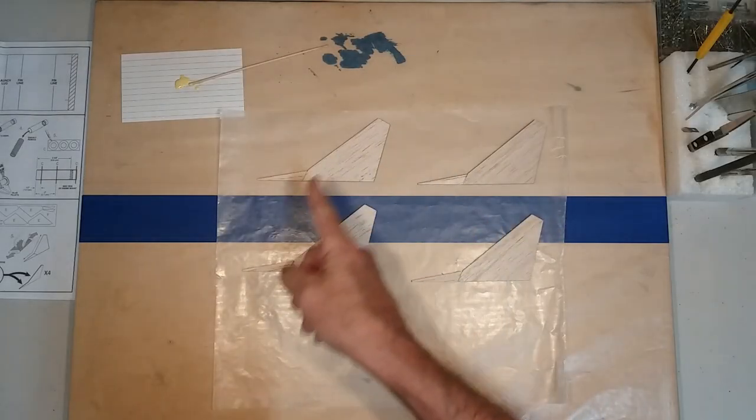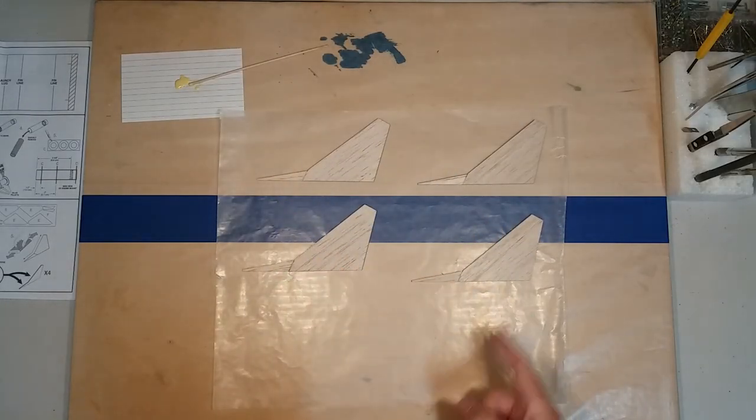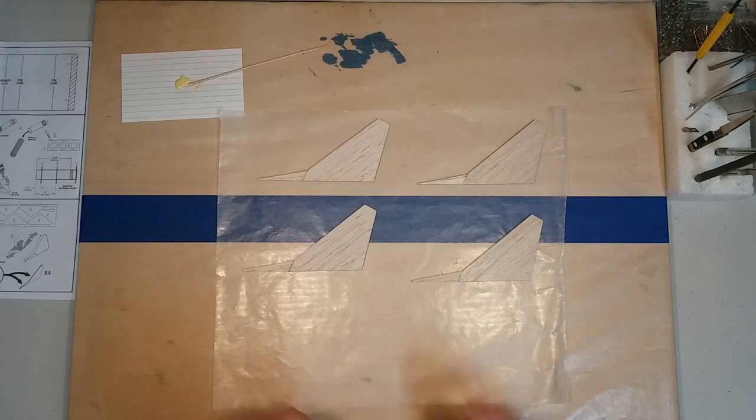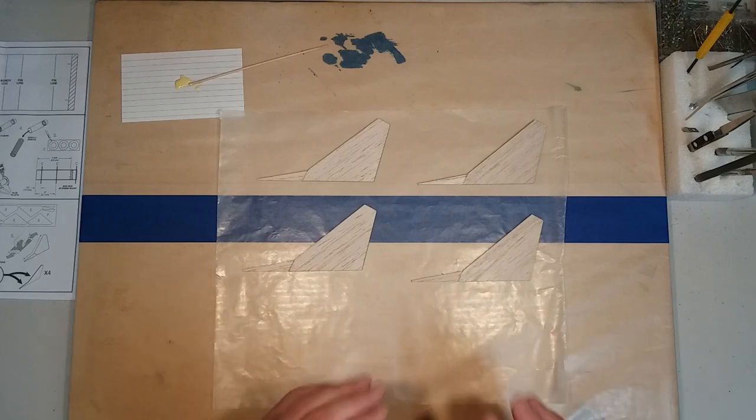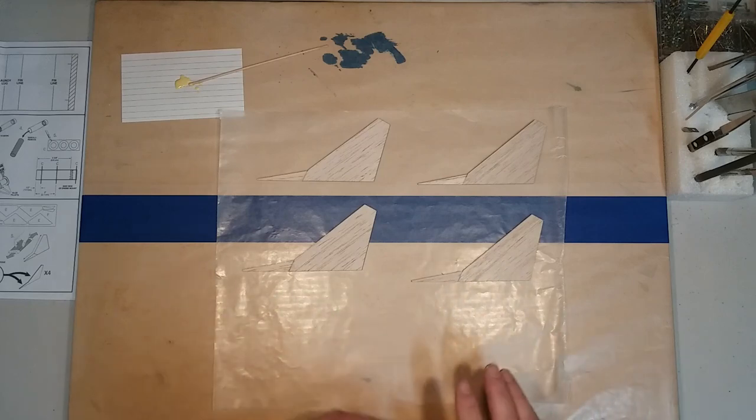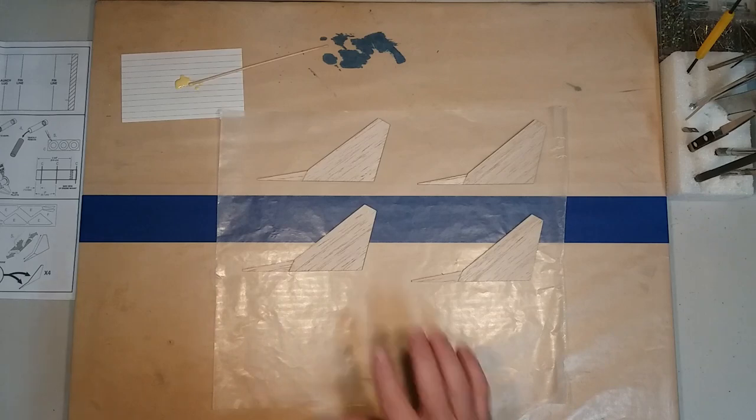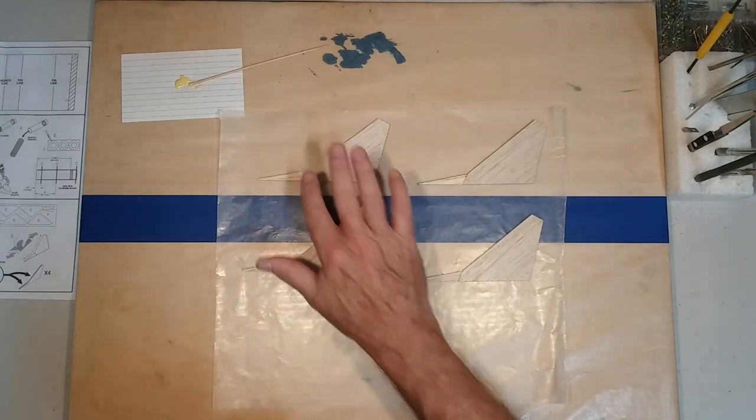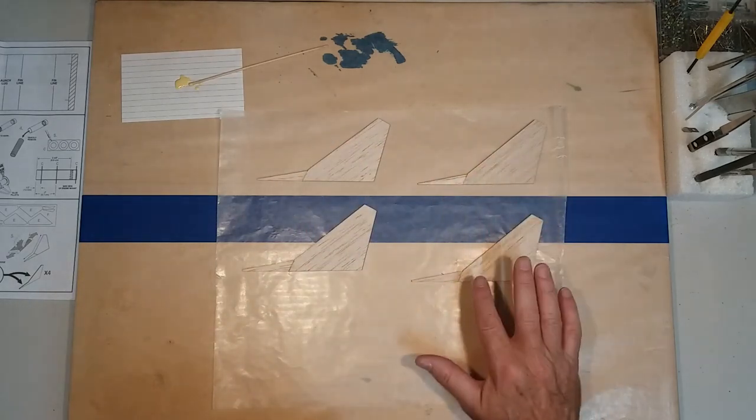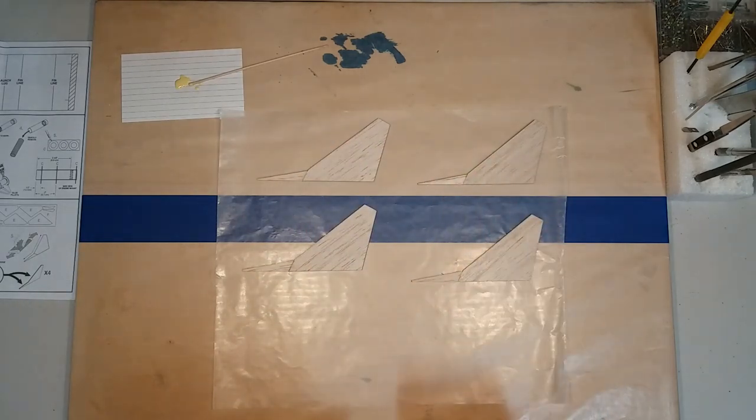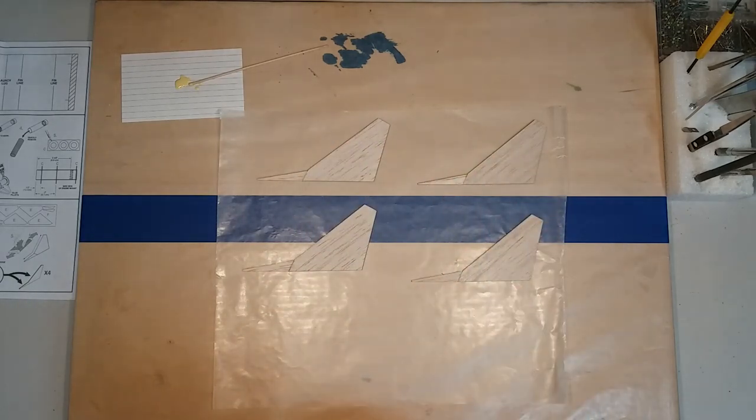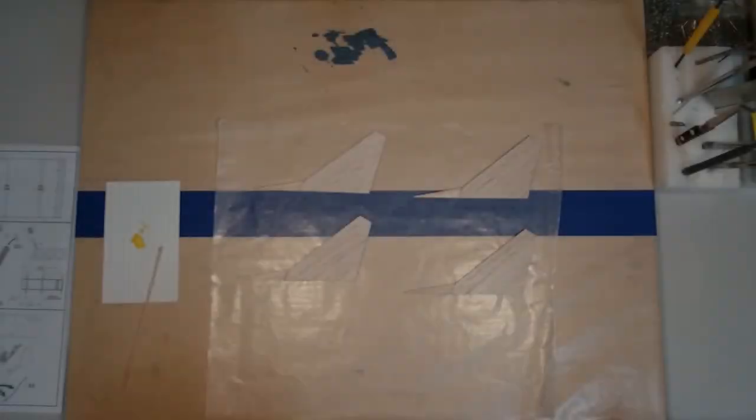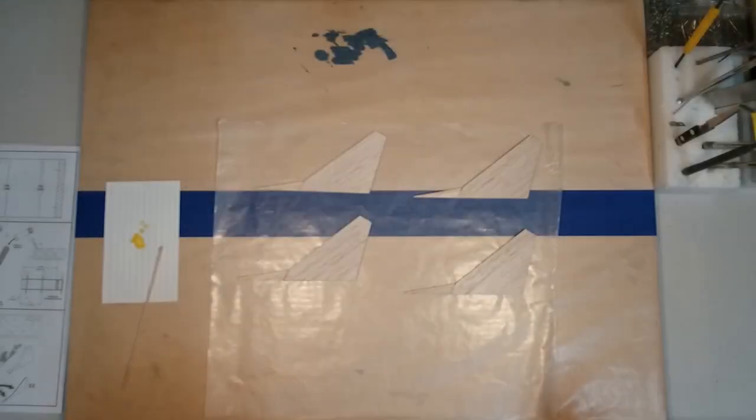So as you can see, we've got all four of our fins glued together. We're going to go ahead and let those dry real good. Once they're dry, we'll reinforce the joints on the front and the back.